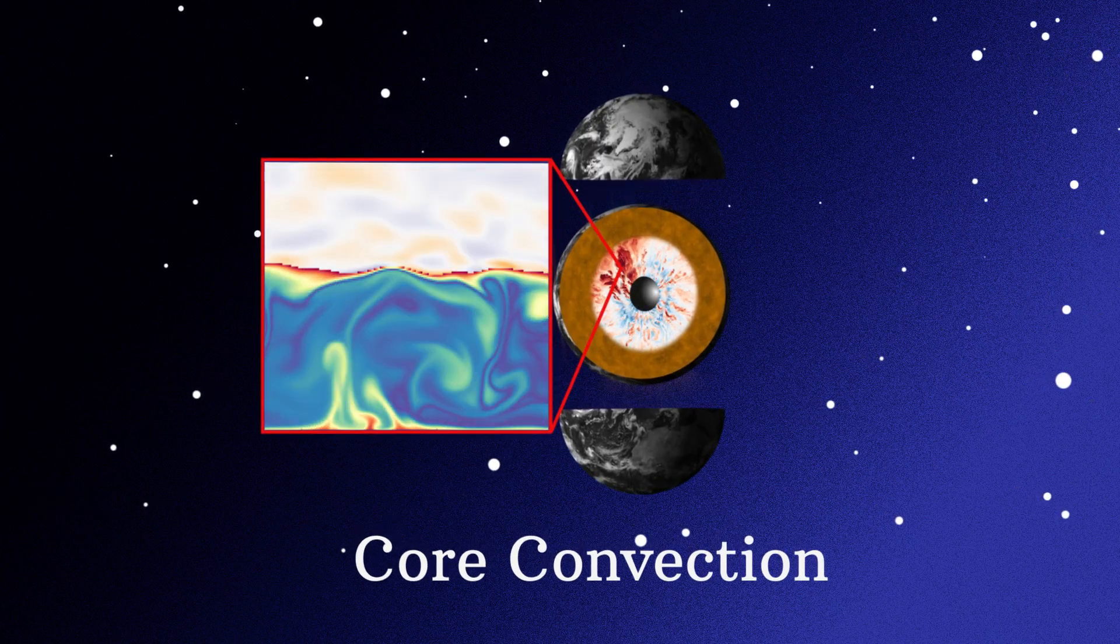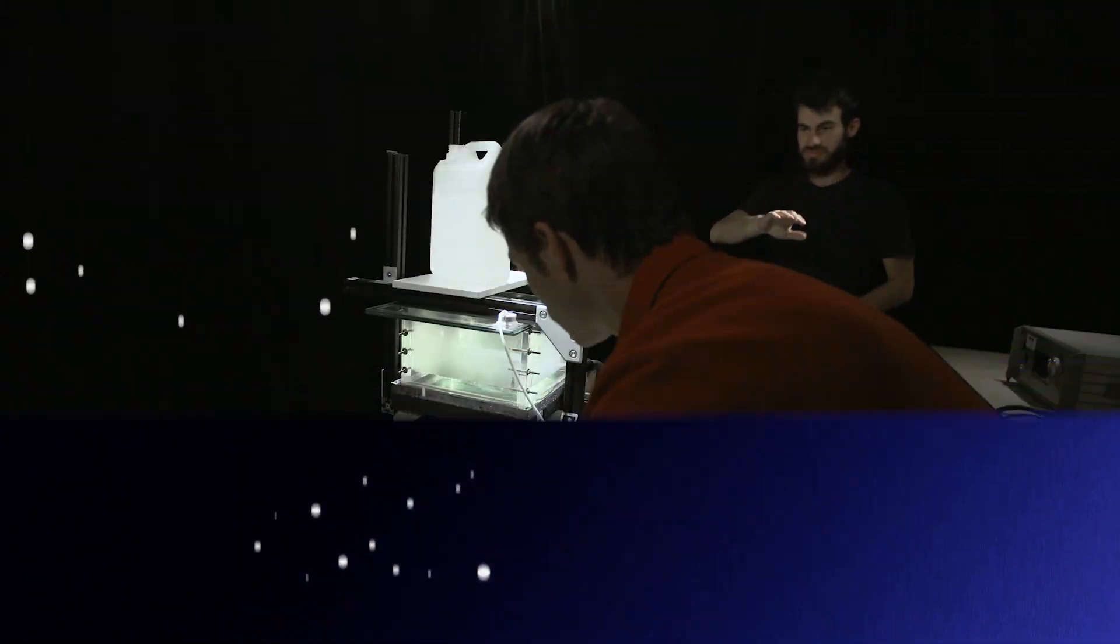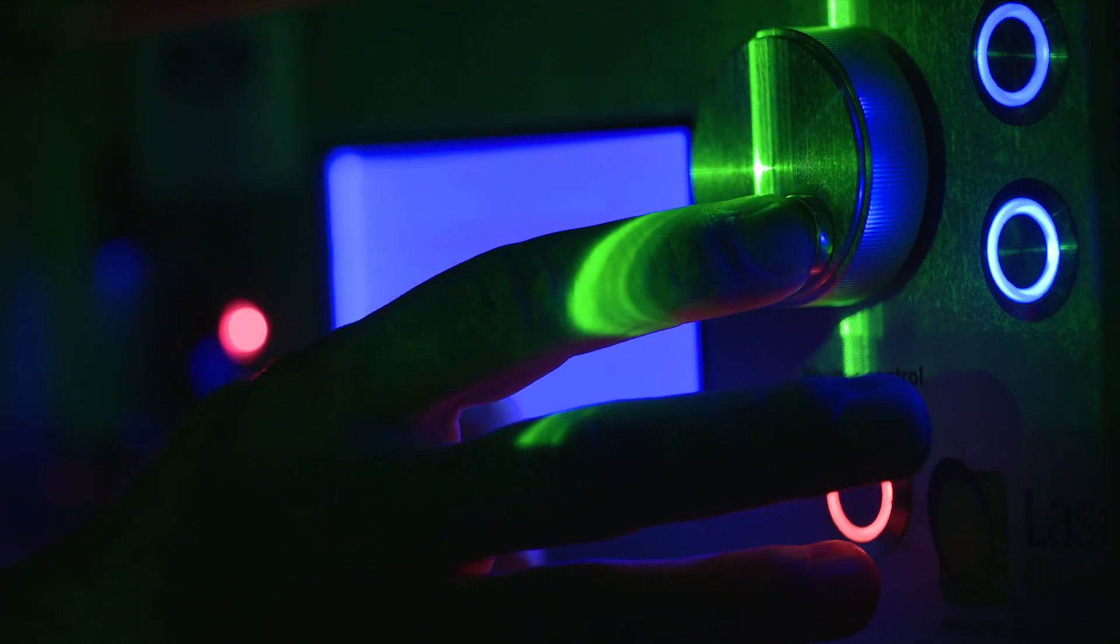The core convection to understand the flows and the magnetic field possibly created by the cooling of planets.